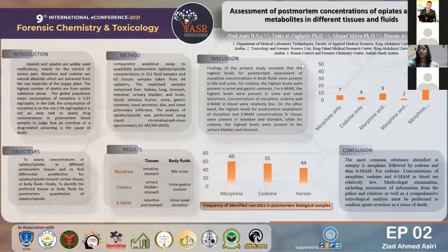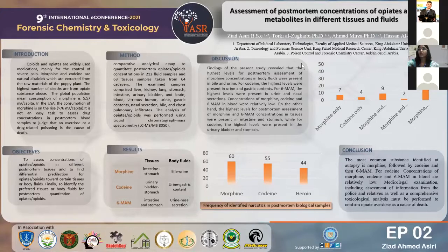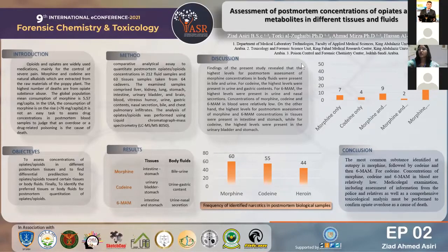The examined tissues comprised liver, kidney, lung, stomach, intestine, urinary bladder, and brain, while the body fluids included blood, vitreous humor, urine, gastric content, nasal secretion, bile, and chest pulmonary infiltrates. The examined samples were stored at minus 20 degrees for up to 6 months in the same poison center.